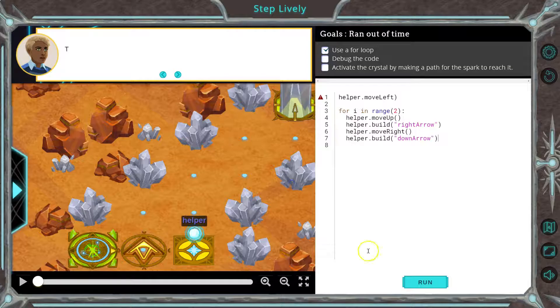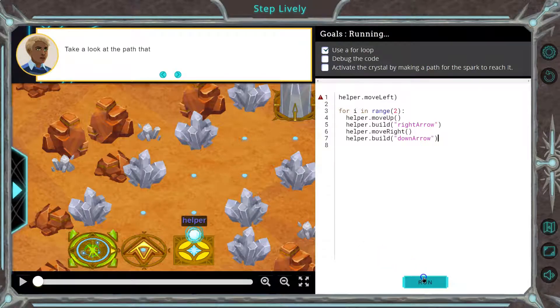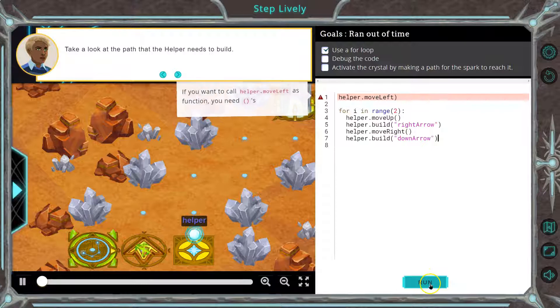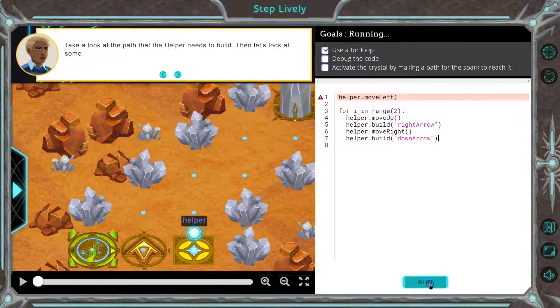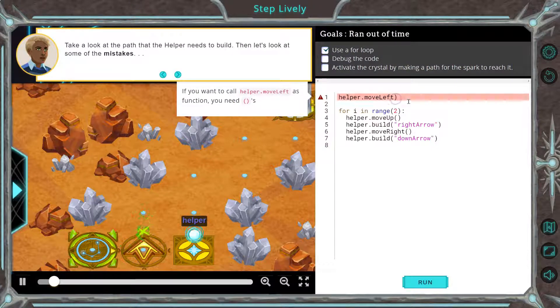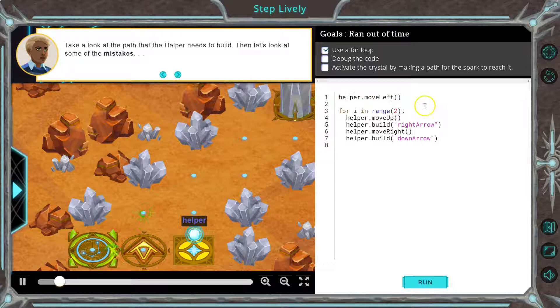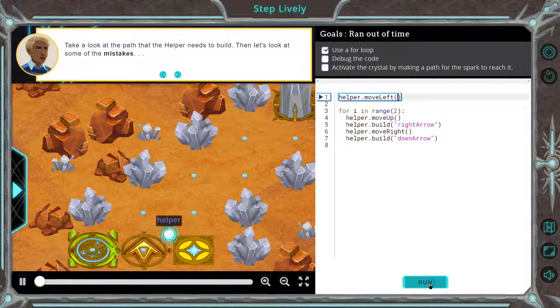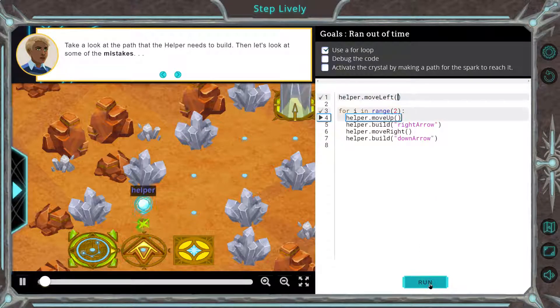To find the bugs, let's start by clicking run — and nothing. We need a parenthesis. One little detail can totally mess up a program, as we've learned.